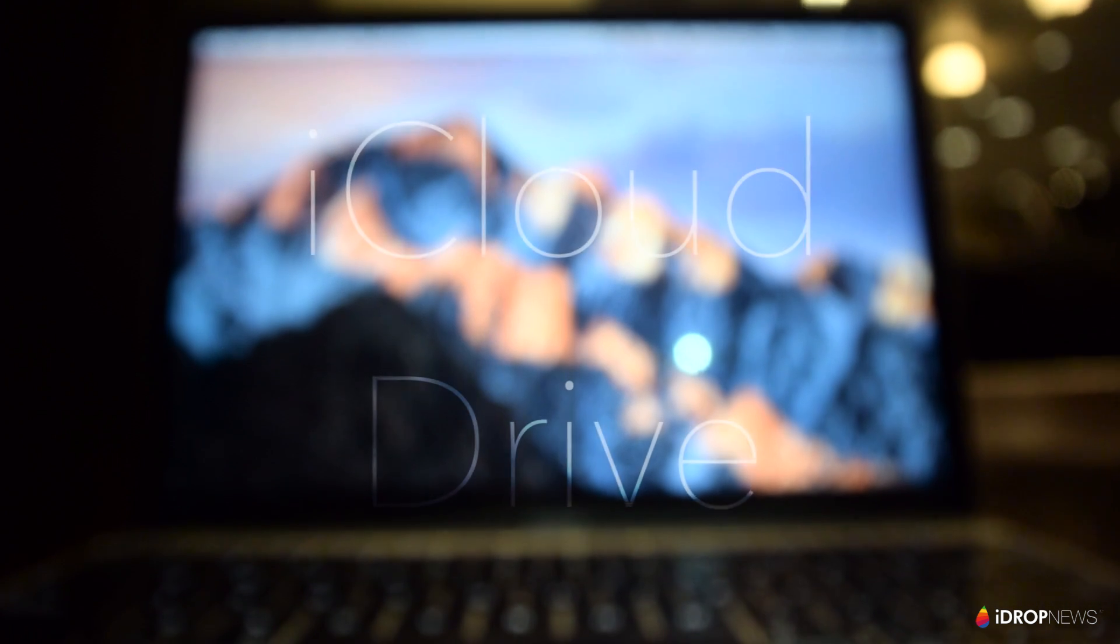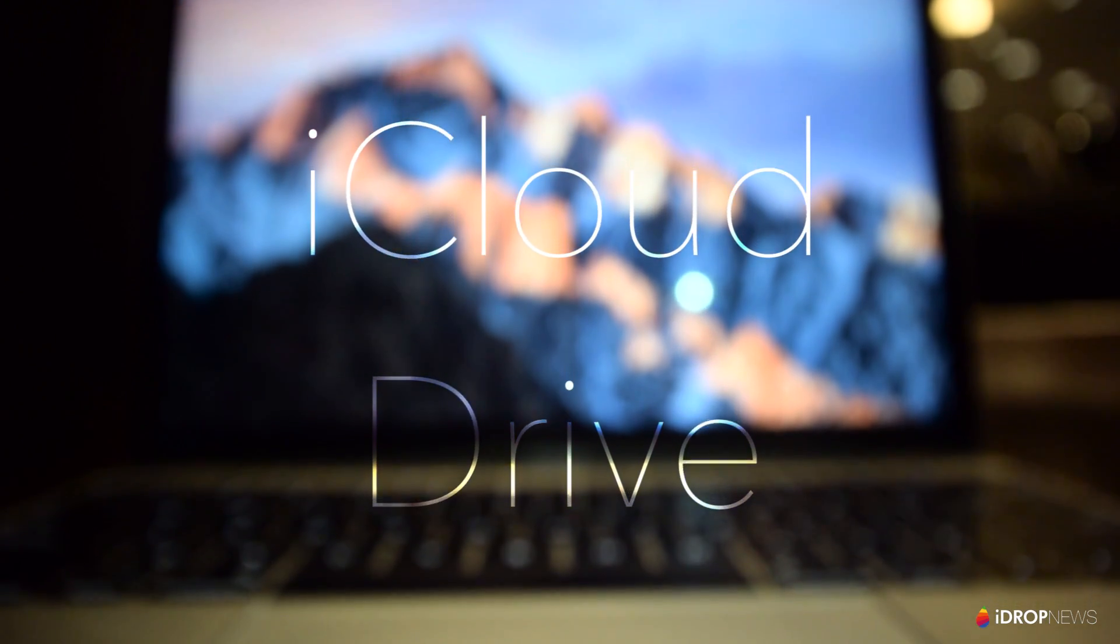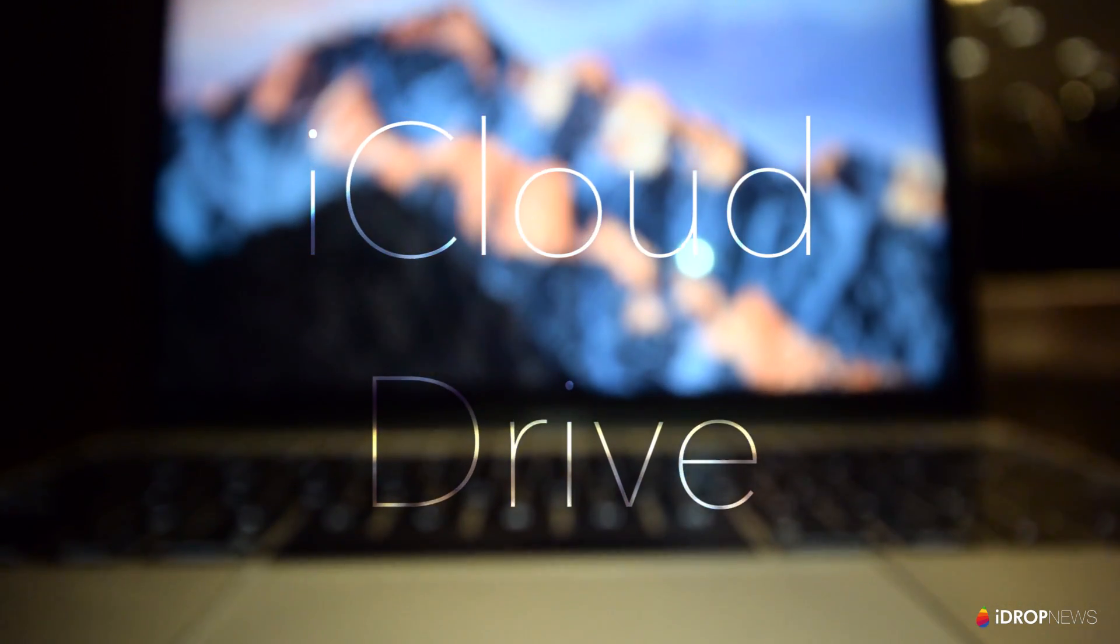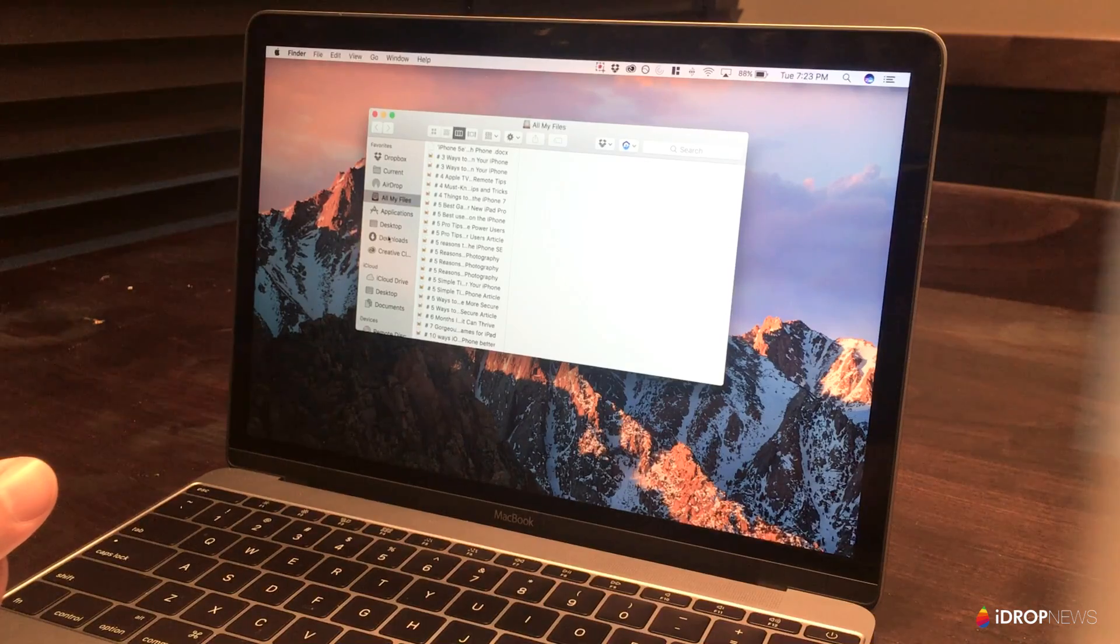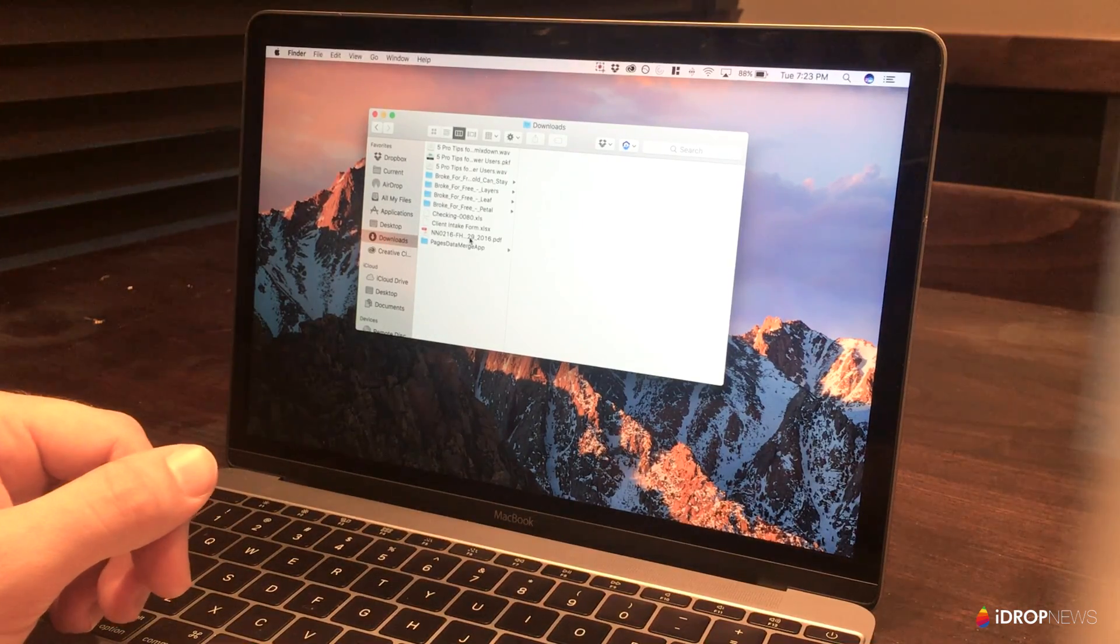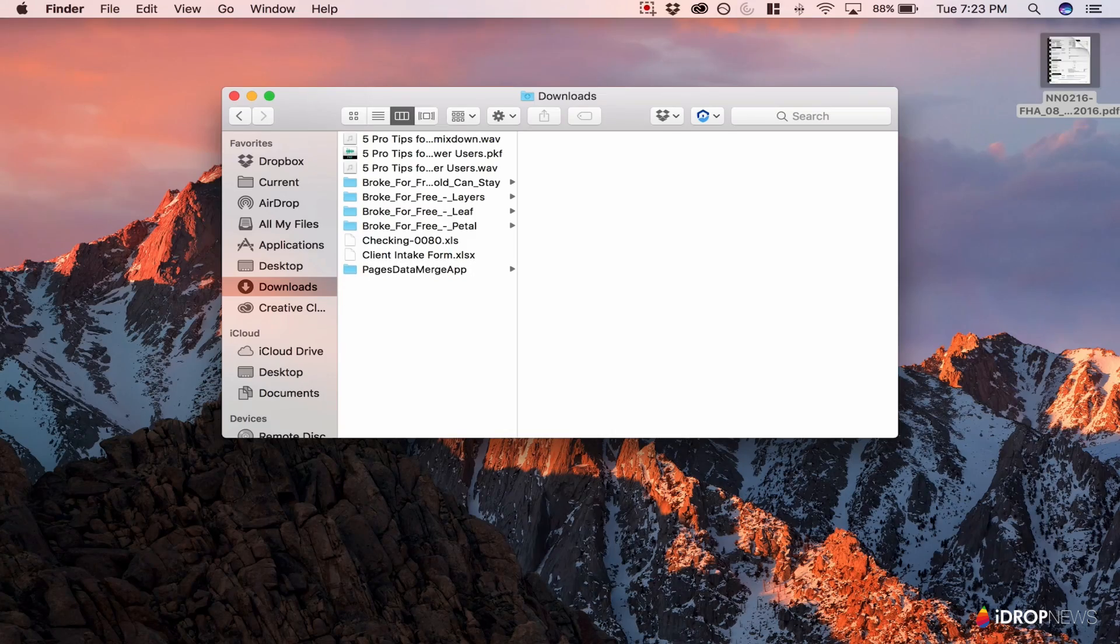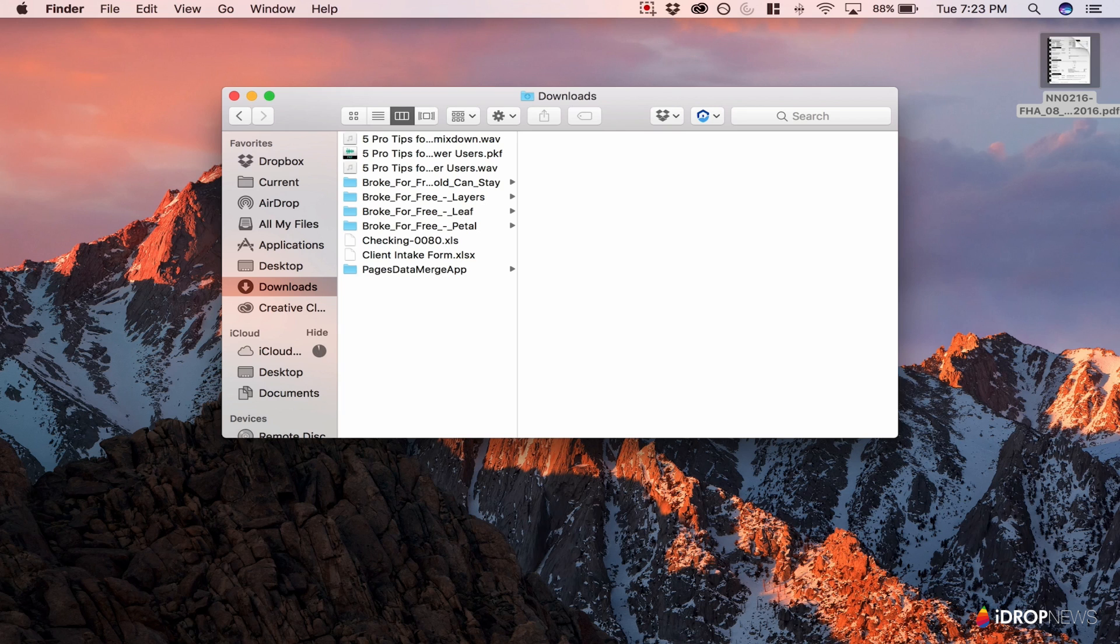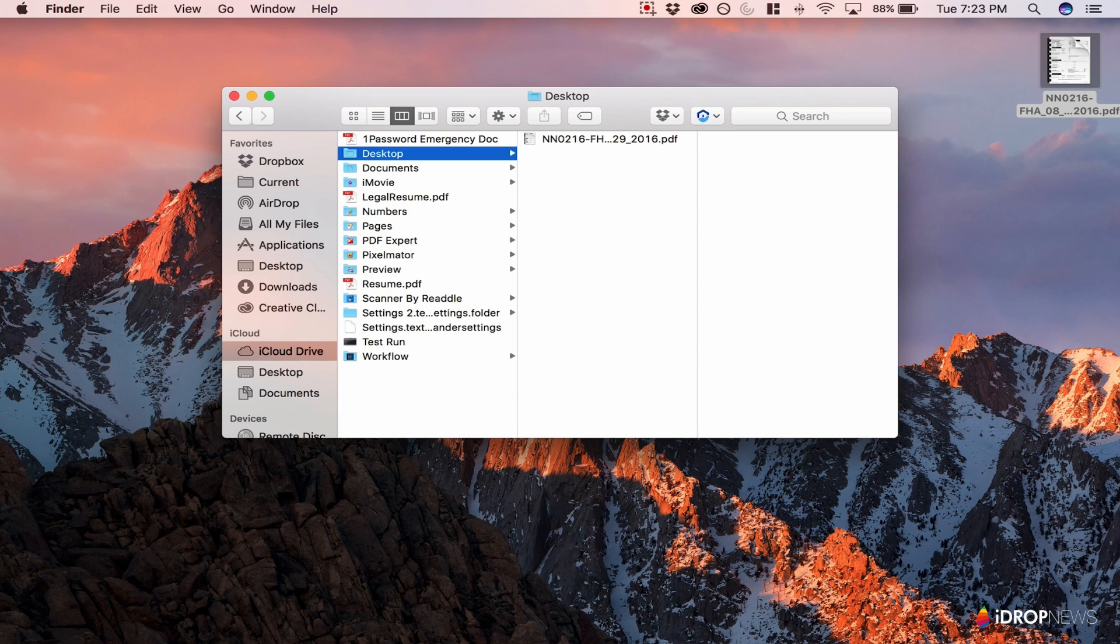Although iCloud Drive has received its fair share of criticism since its debut a few years ago, the service is really starting to take shape in Mac OS Sierra. Apple has added what is, in my opinion, one of the most useful and innovative updates to iCloud Drive ever.